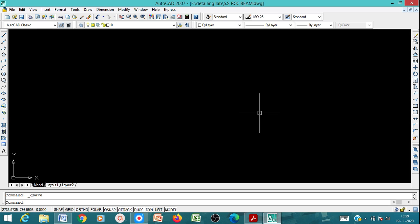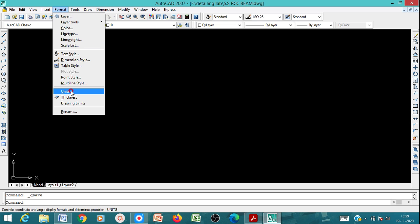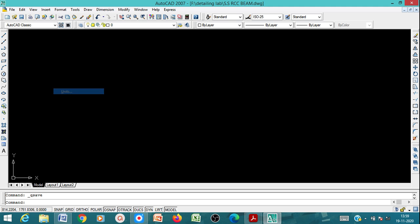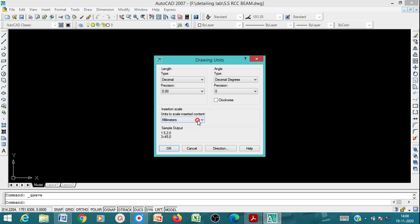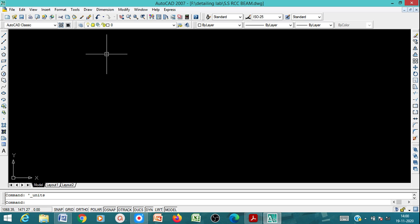After saving the file, the first important step is to fix the units. Go to Format and click on Units, or you can directly type 'unit'. You will get a dialog window. Set it to decimal, check the precision, and set the unit to millimeters since we are going to draw the detailing in millimeters. Then say OK.